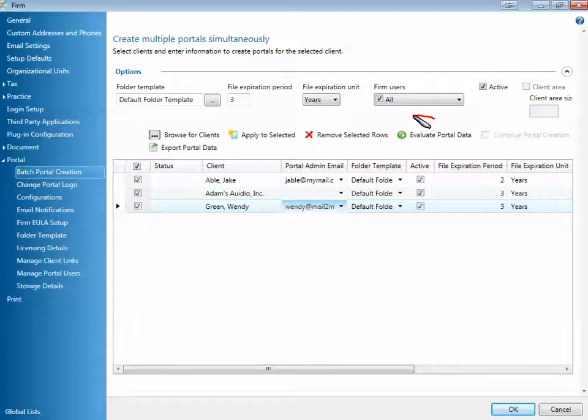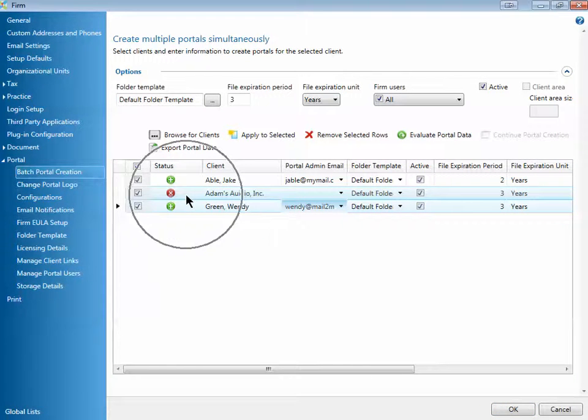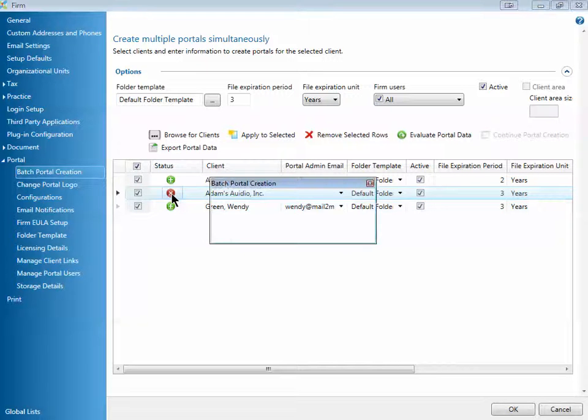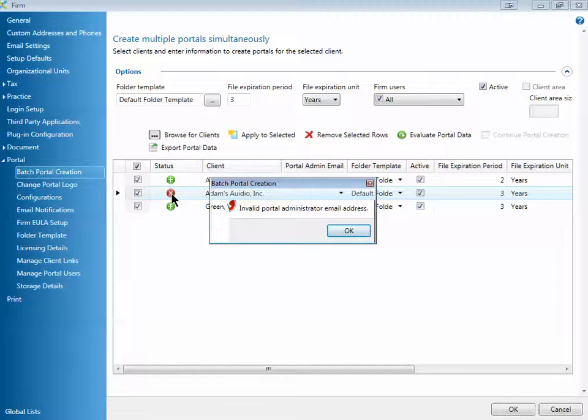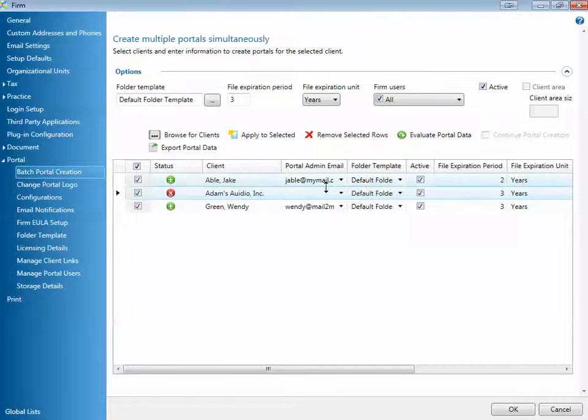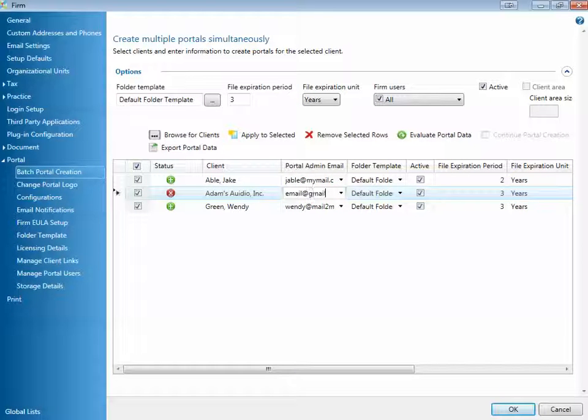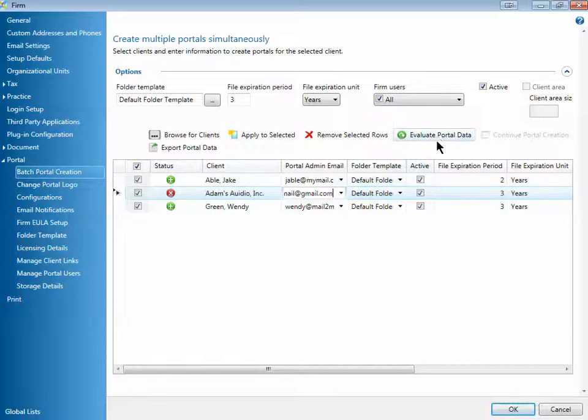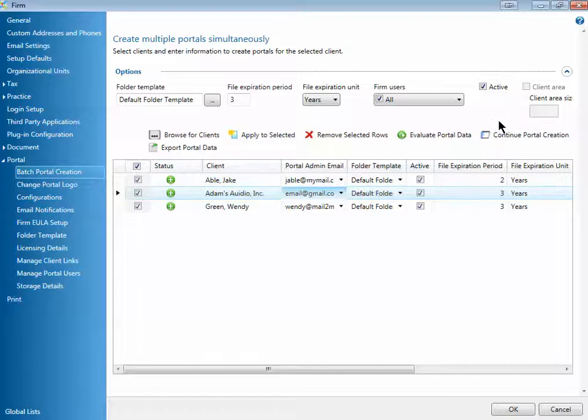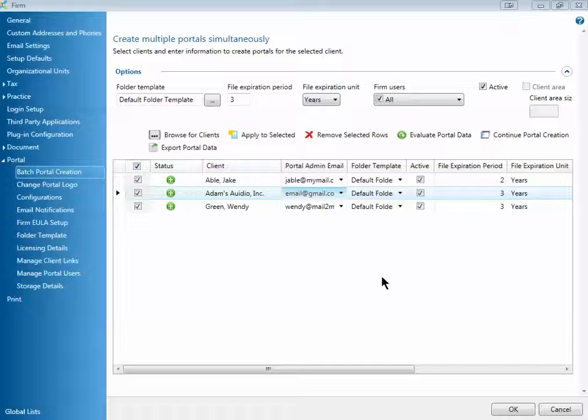Once you're all set, click Evaluate Portal Data up here at the top. When I click Evaluate Portal Data, you'll notice that Adam's audio still has some type of error. When you click on the X, it tells you what that error is. I've got an invalid portal administrator address. So I'm going to put in an email address in here for my client and select Evaluate Portal Data again. Now that I have three green status icons, I can do the final step and click Continue Portal Creation. Your portals will have been created.